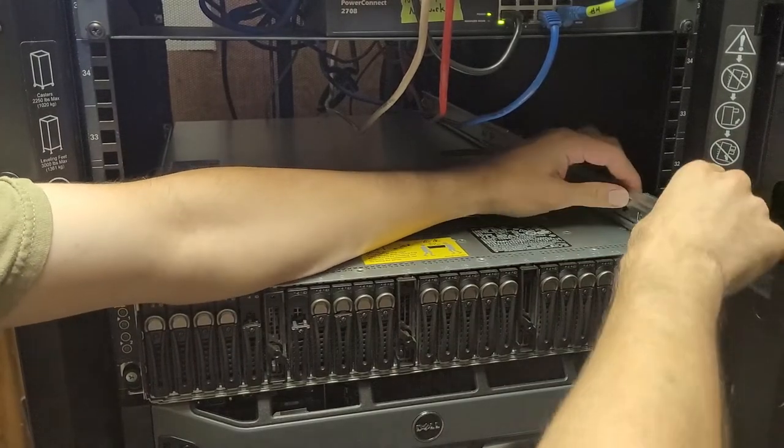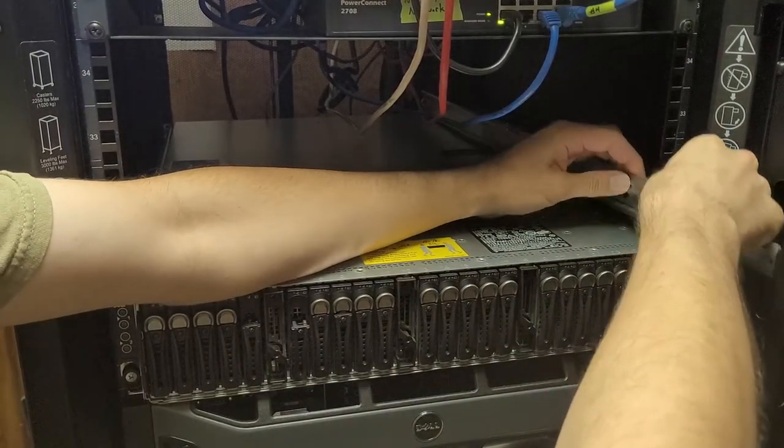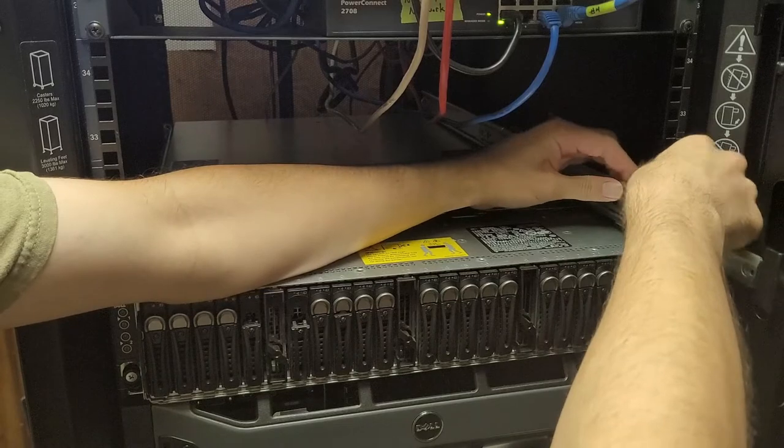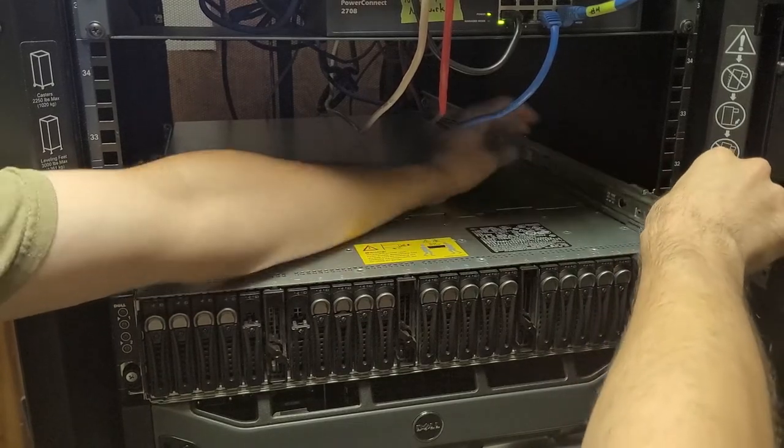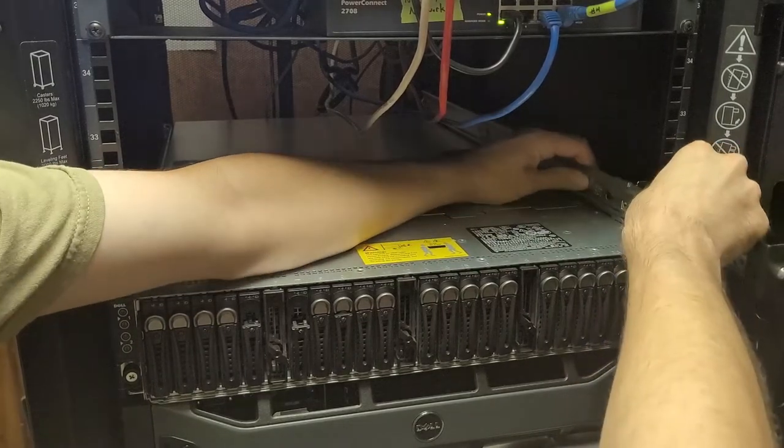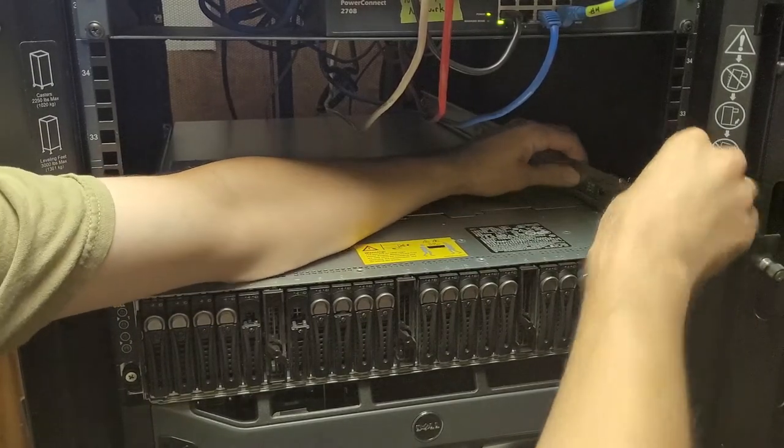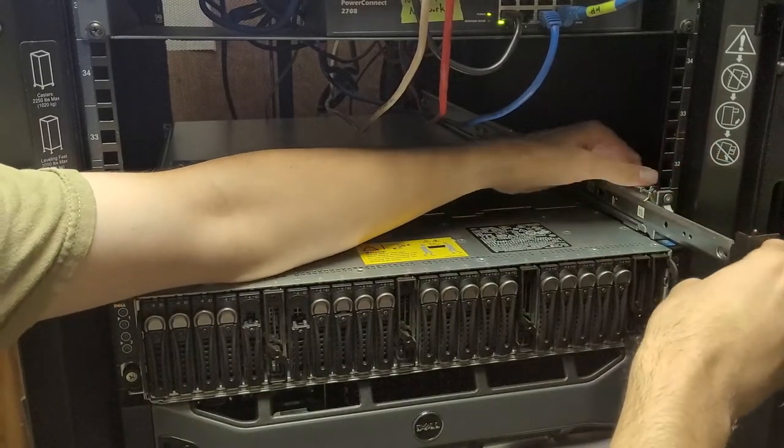Basically installed like any other Dell rail kit out there. There we go.